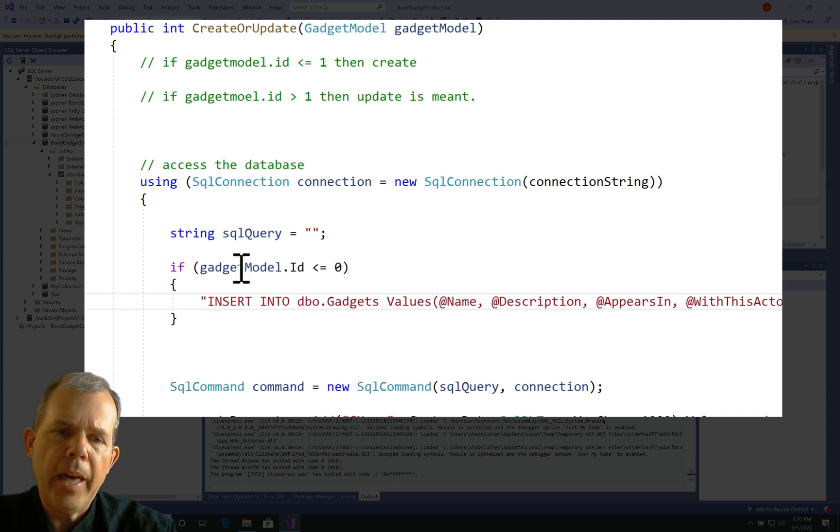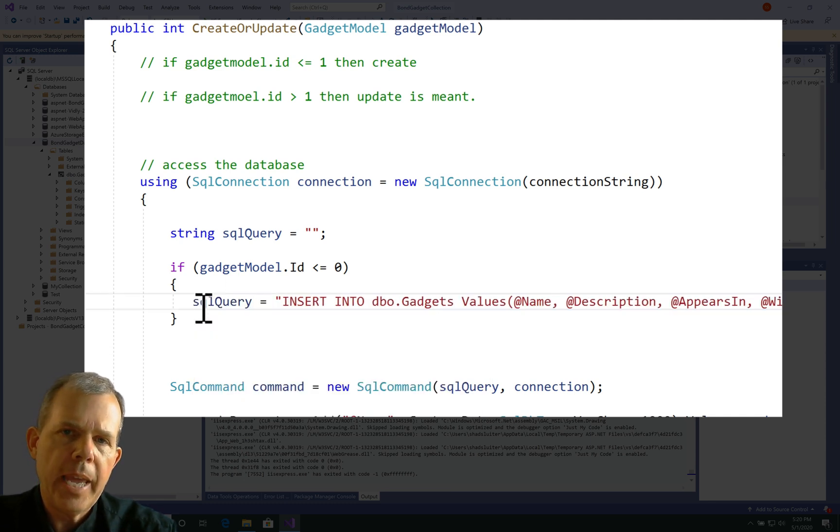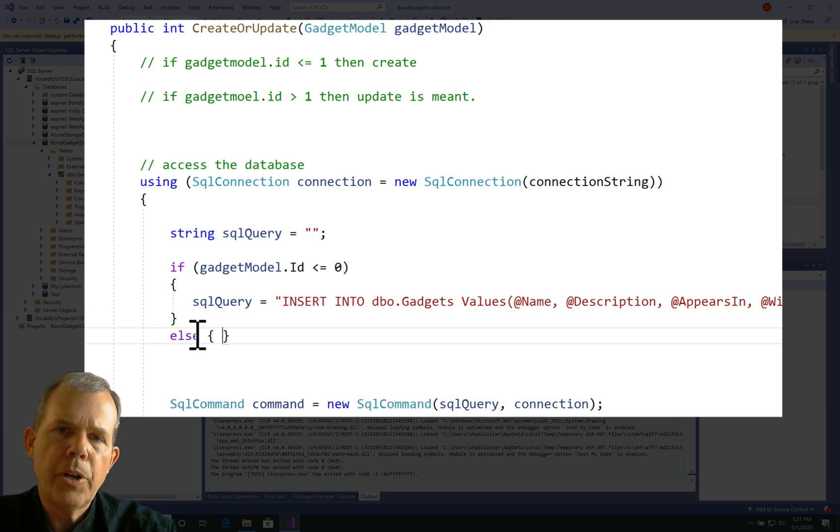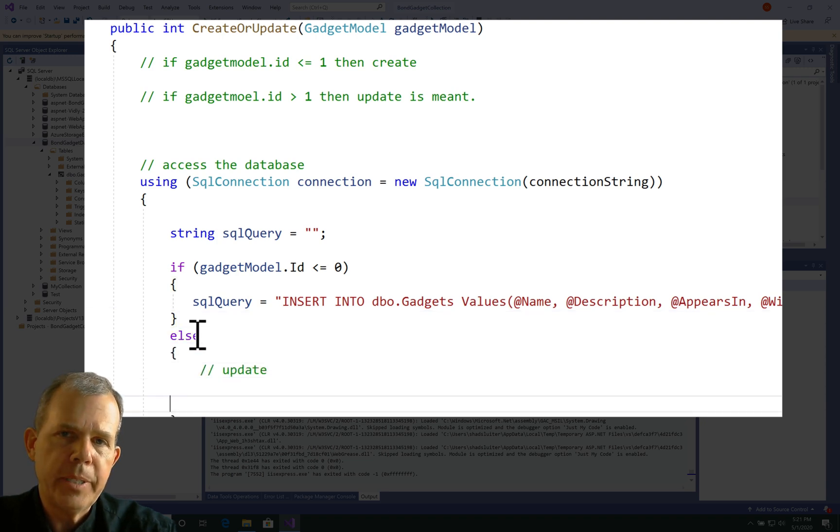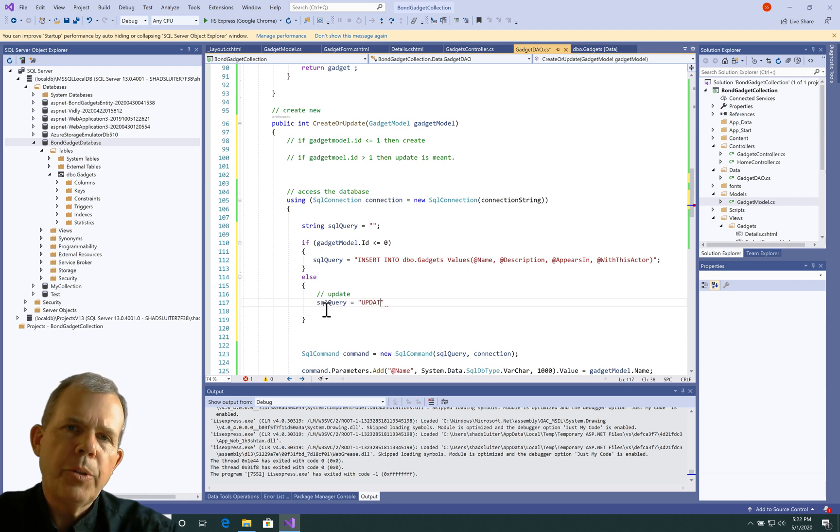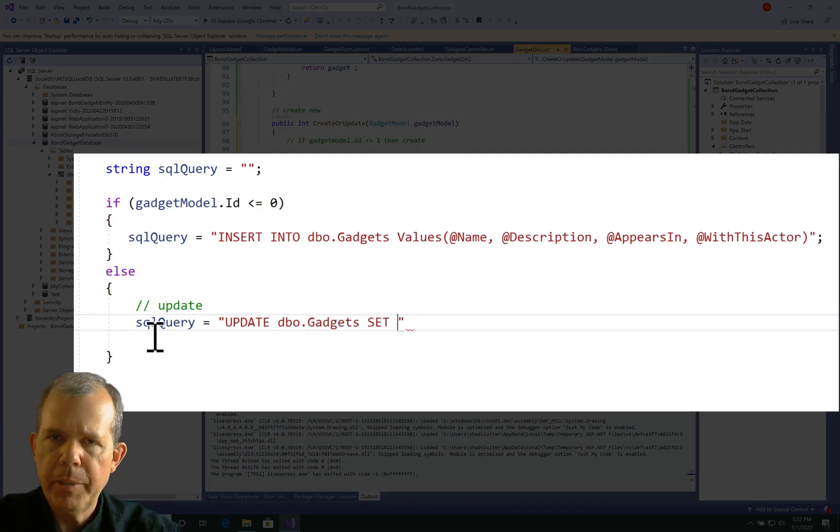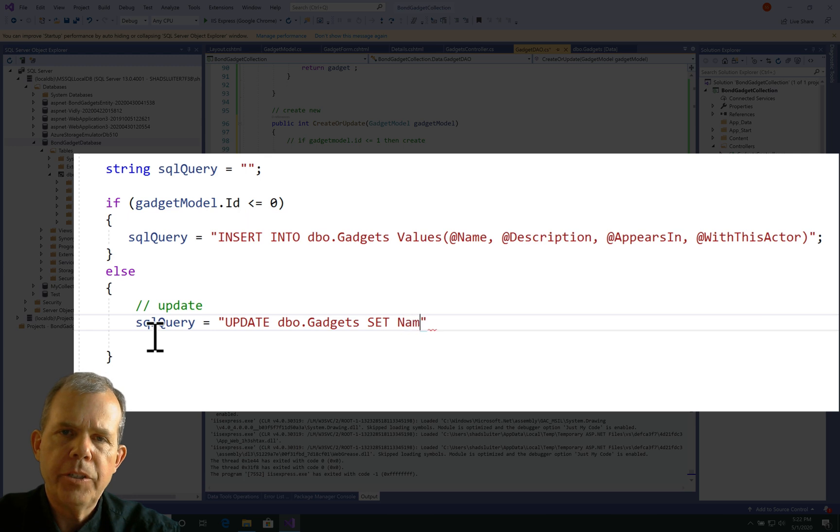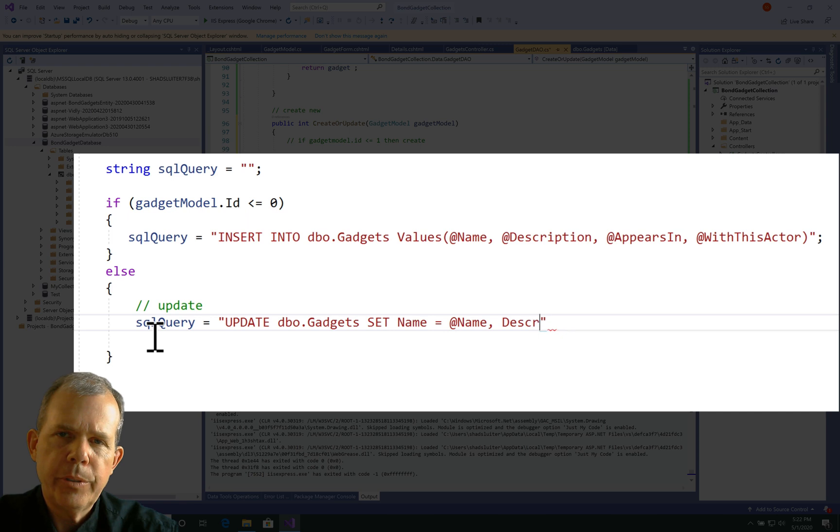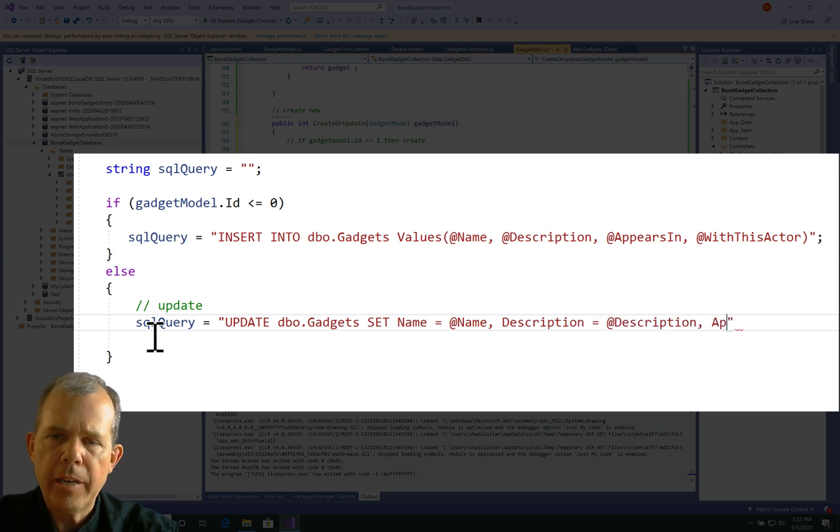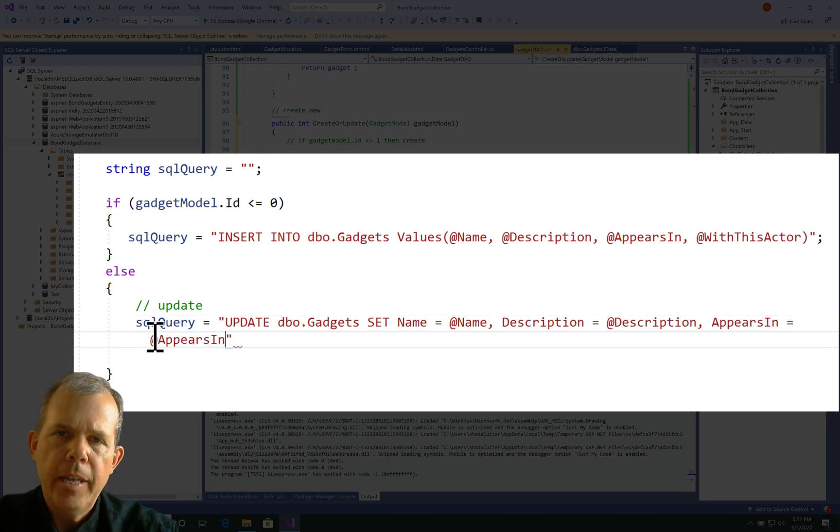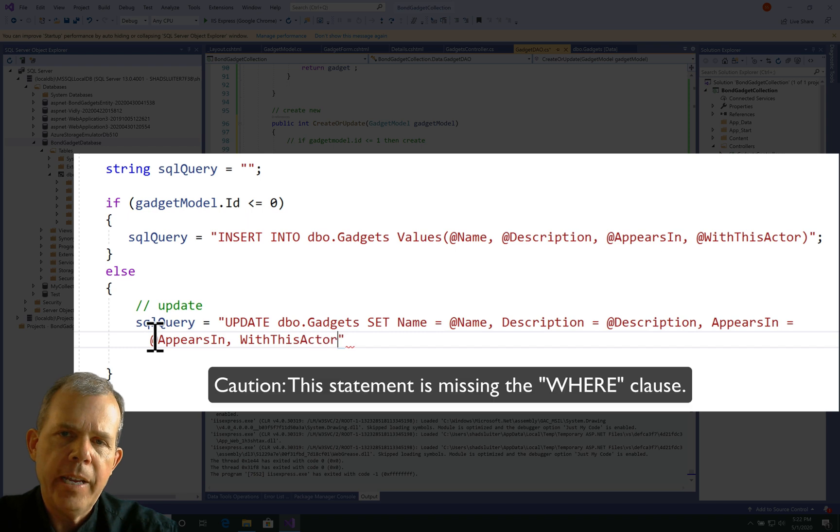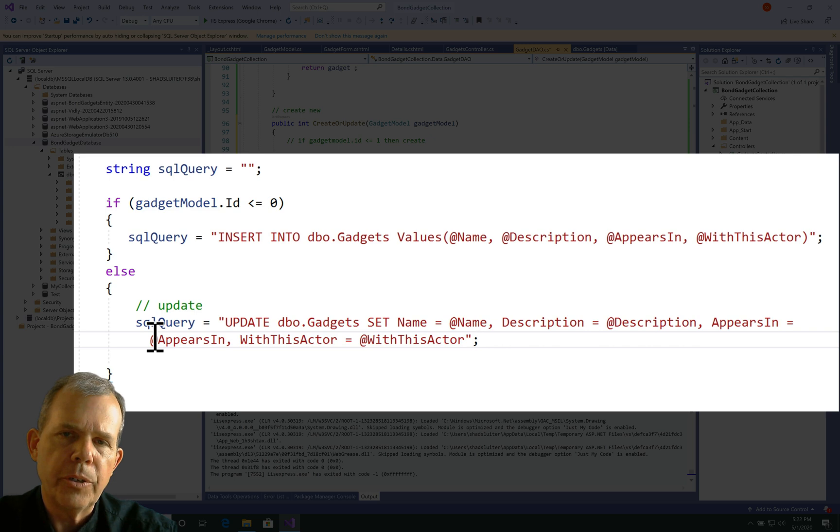However, if the value of the ID is a positive number, that means we're editing something. And so we're going to call a SQL statement that is update rather than insert. So now if we are doing the query string for an update, it's going to be a little different. So let's change it to update, then the table name, set name equals to a placeholder again. So we'll say at name. So each one of these description equals at description, appears in equals at, appears in and so on. And that means that we are going to now define these values as an update, a change, not just an insert.